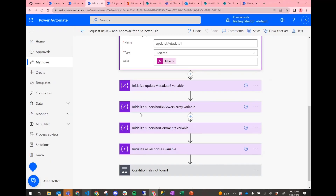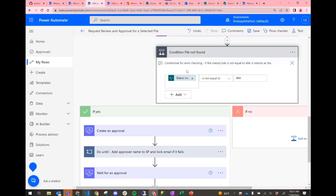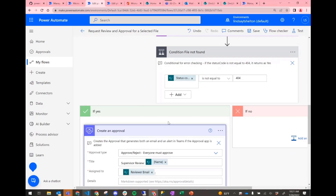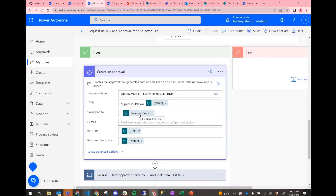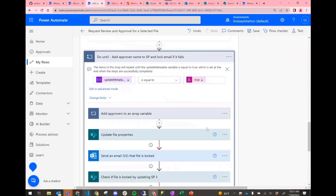We've added some extra features from UAT and about a year of use. They wanted to be able to put more than one supervisor in, and assign one flow multiple times — that's why some extra variables are in here. As long as the file is available, we create an approval, assign it to the reviewer email variable, and then we have the error handling — which is really what I wanted to highlight.